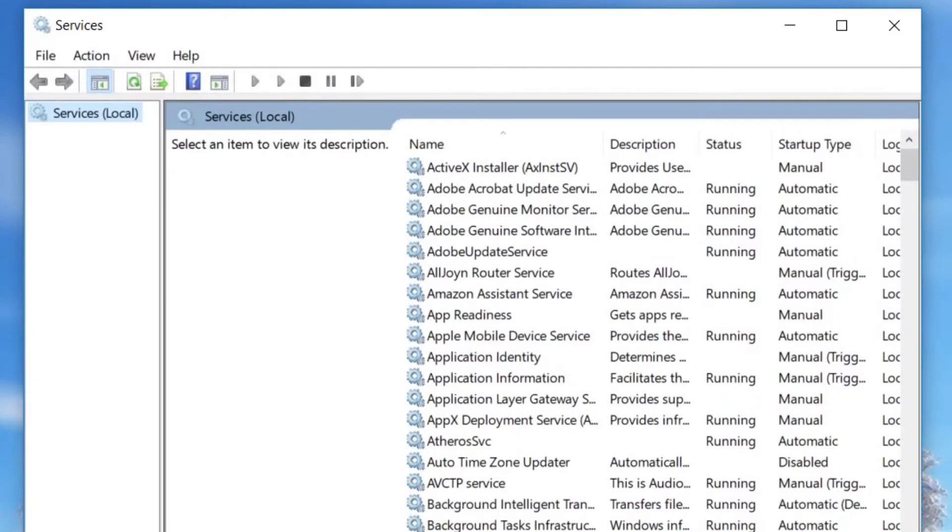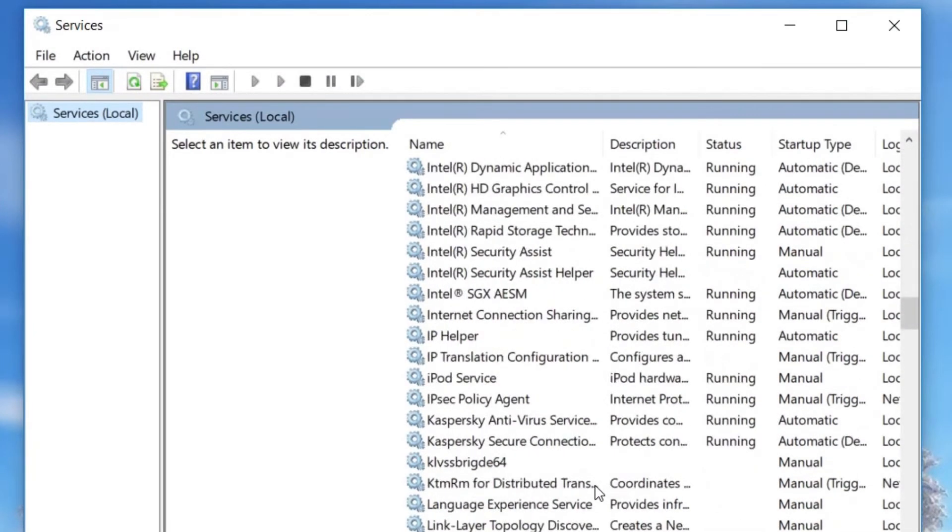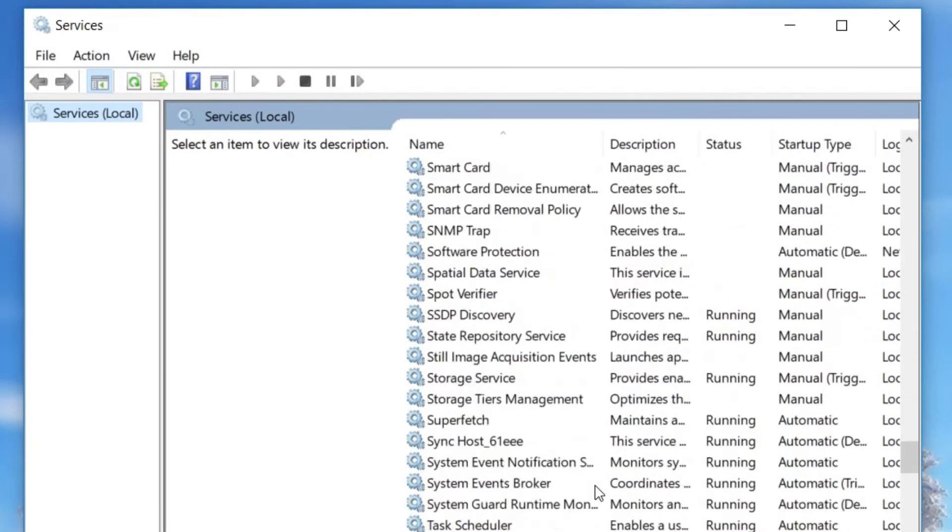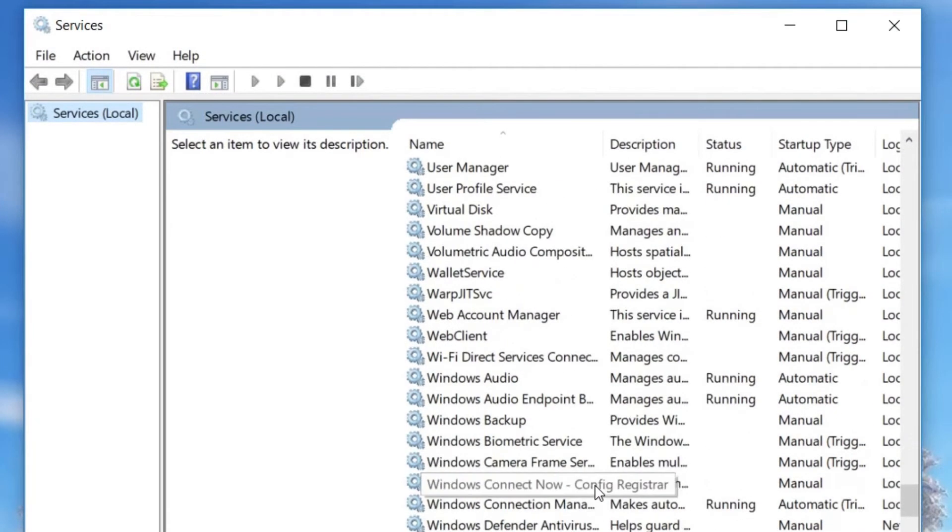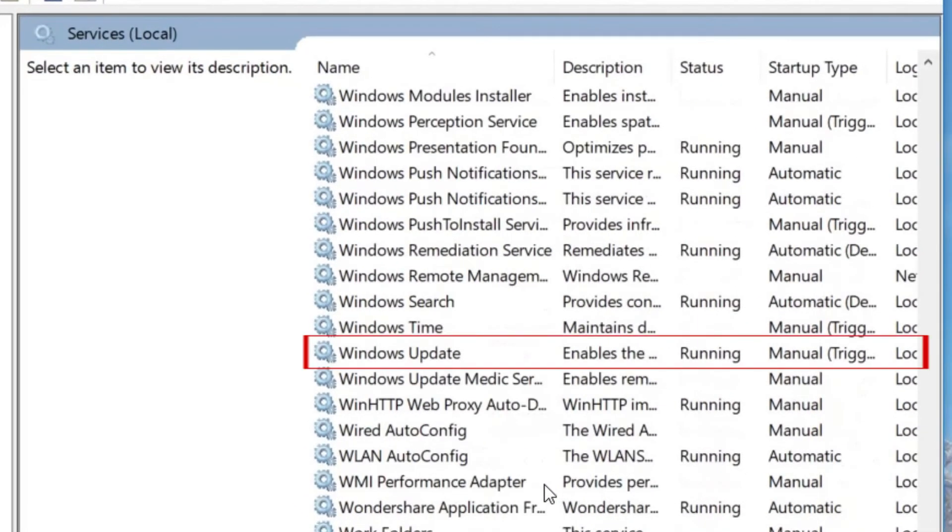In the window that appears, scroll down until you see Windows Update in the list. Click on it.